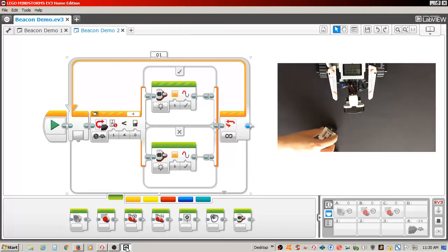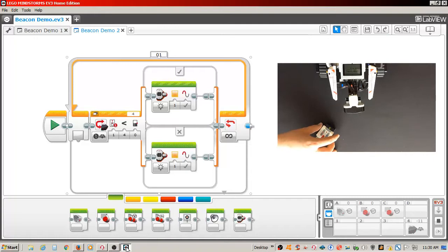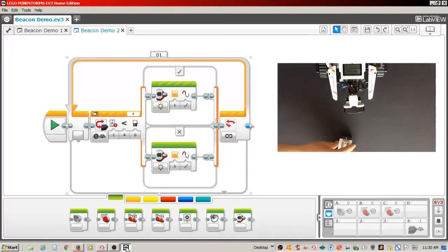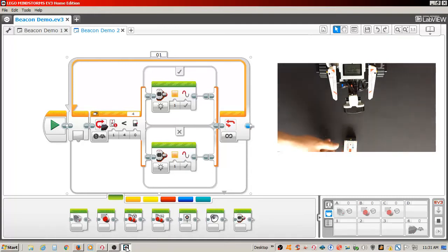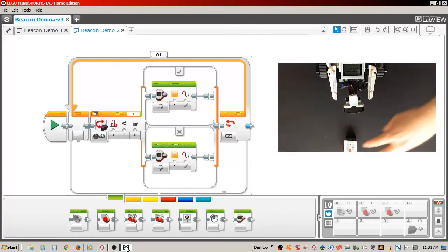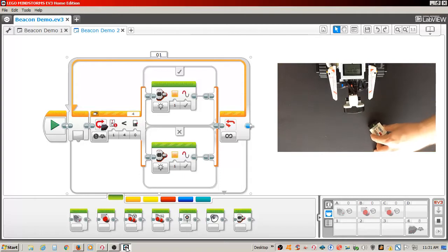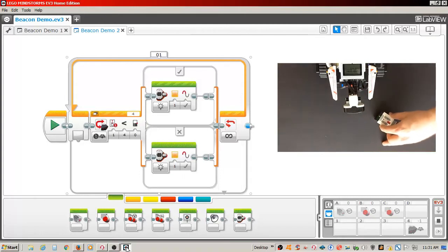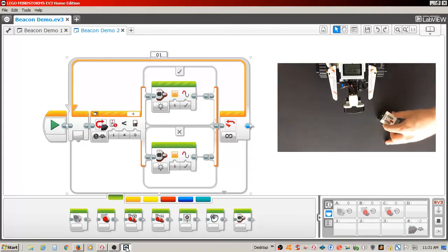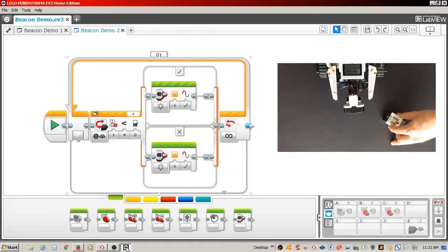When I move it to the left of the sensor, it displays a negative number. The farther to the left, the lower the value. If I move it to the right, it displays a positive value. The farther to the right, the higher the value. If the remote is in the center, the value is 0.